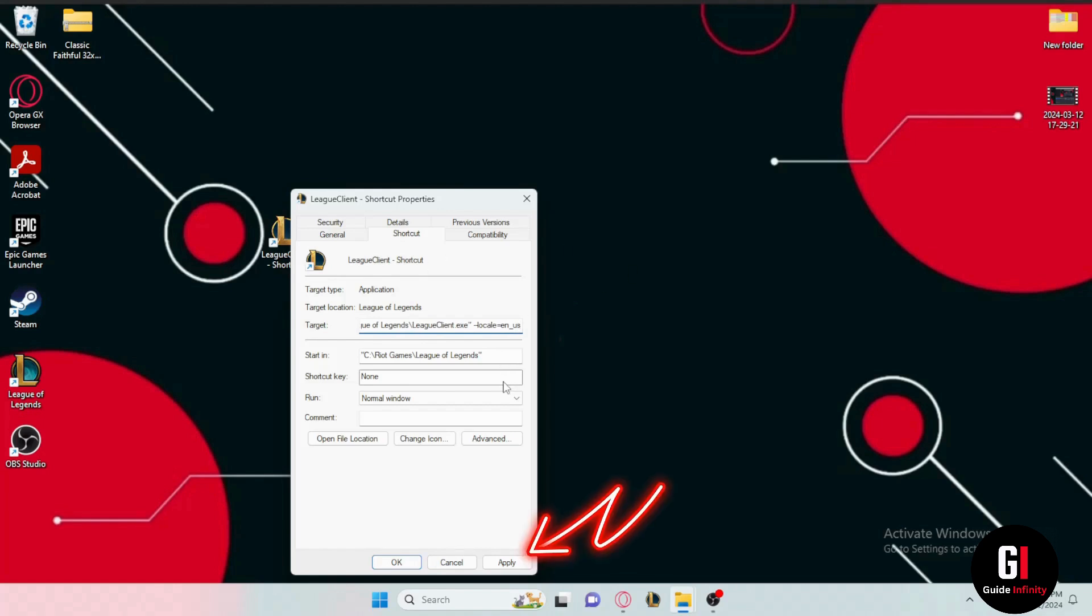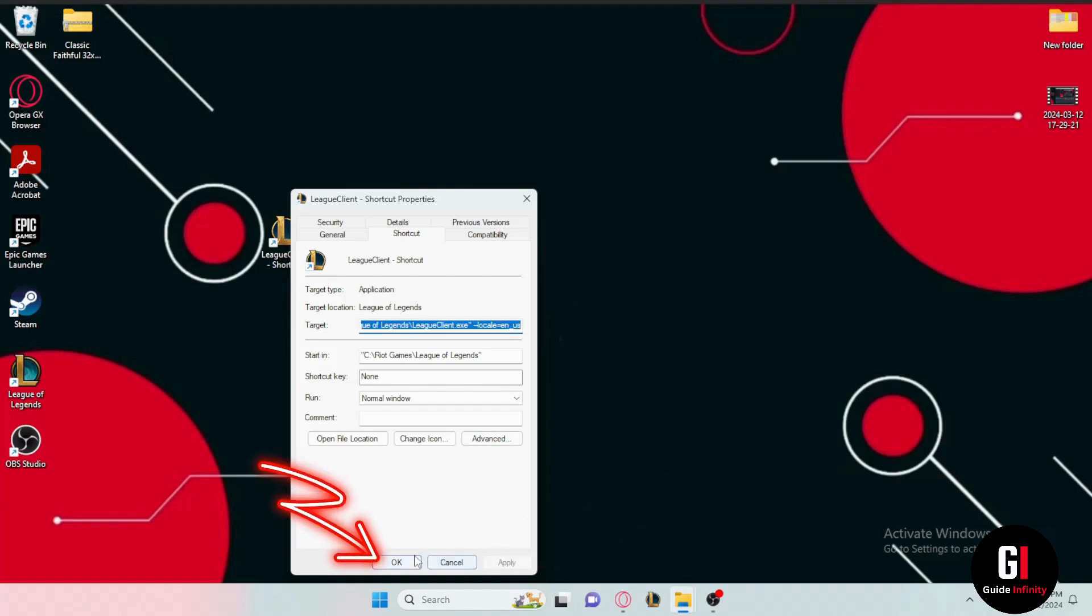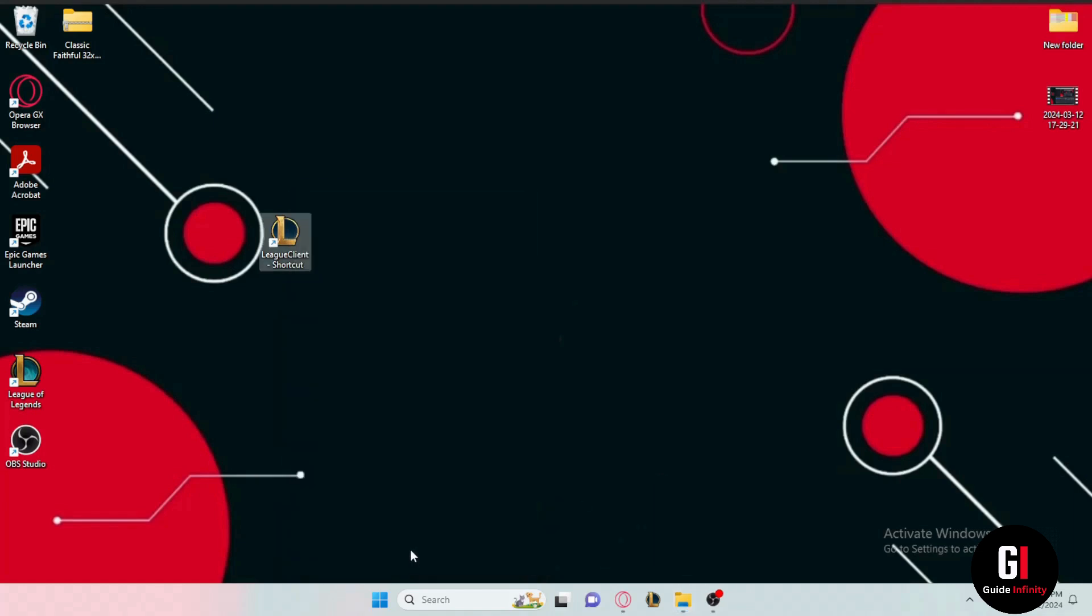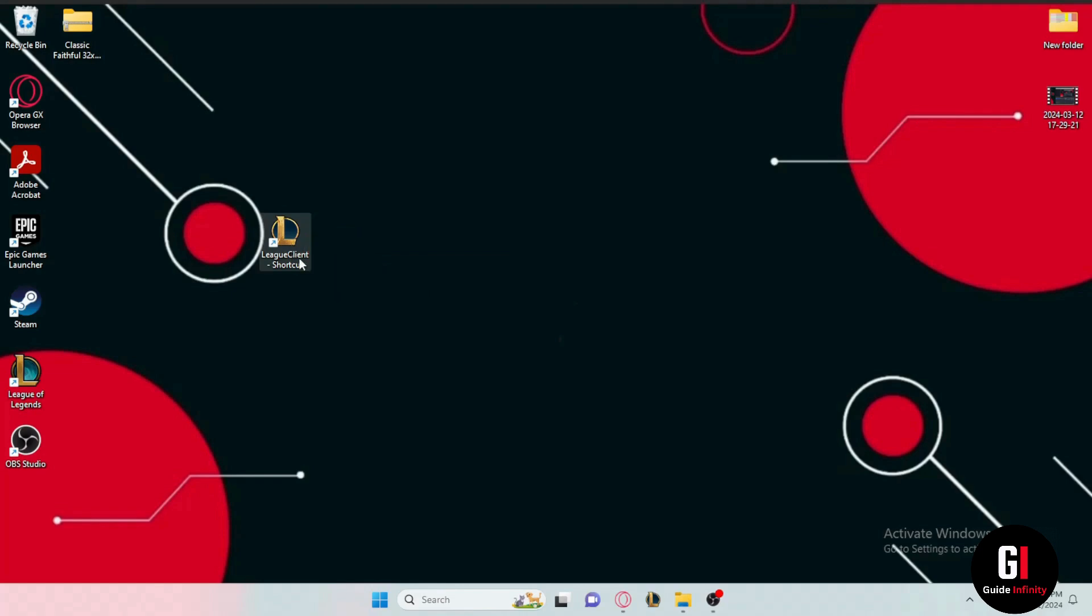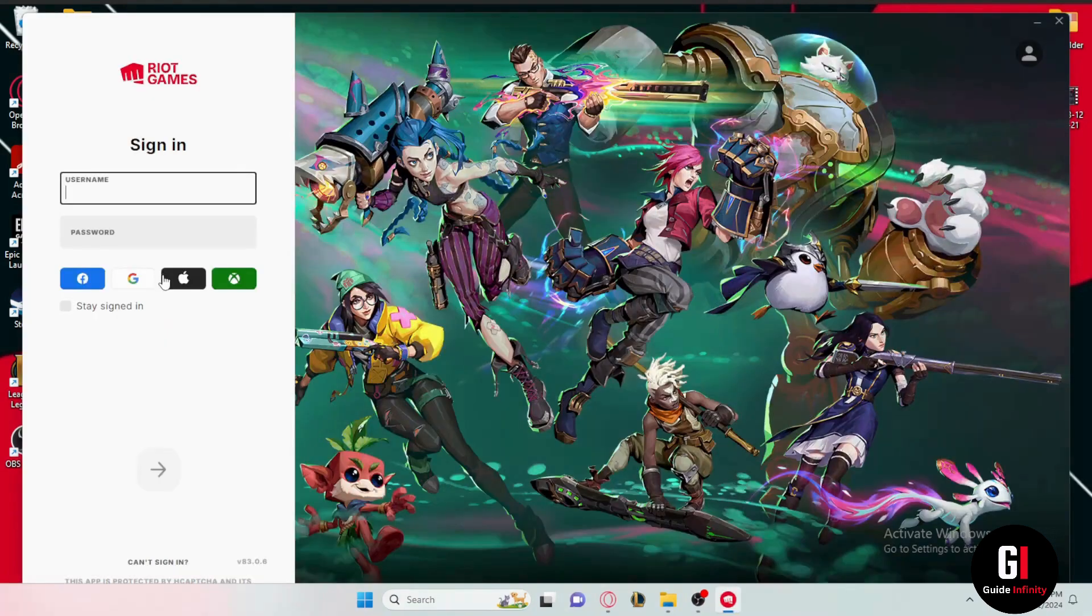Now all you have to do is to click onto apply underneath and then click onto the ok tab right here. Now you're gonna use the shortcut to open League of Legends. So let's give it a double click and here you have the Riot client window popping up.